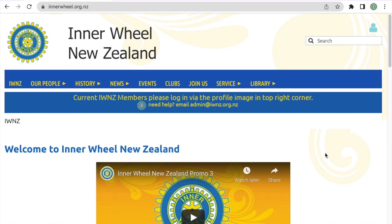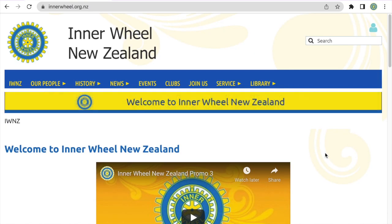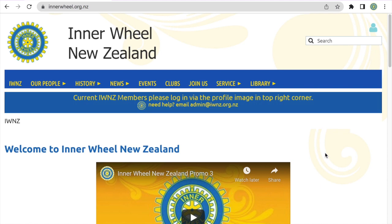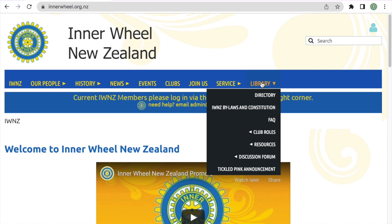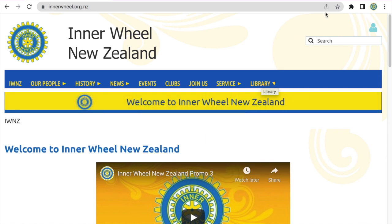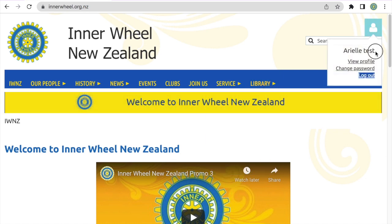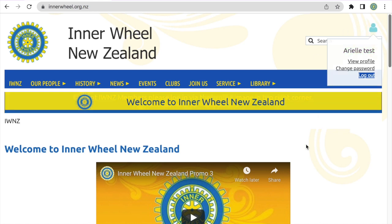The Google Form can be accessed through the Inner Wheel New Zealand website, however you will have to be logged into your own personal account in order to view the page. A good way to check whether you're logged into your personal account is whether you see this Library tab here, or if you click on the little person icon in the top right corner, whether your name appears in the box that's displayed.